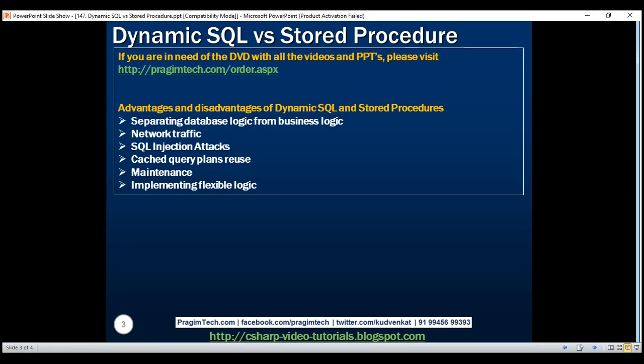First, let's look at separating database logic from business logic. Stored procedures allow us to keep database logic separate from the business logic. The benefit of this separation is that if there is an issue with the business logic, you know you only have to check the application code. On the other hand, if the issue is with the database logic, you only have to check and modify the stored procedure.